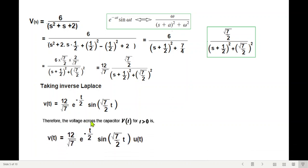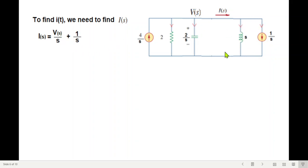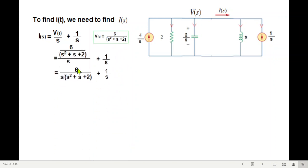Now we find i(t). From the circuit, the inductor current i(s) equals v(s)/s plus the initial condition term 1/s. Substituting the previously calculated V(s) and taking 1/s as a common factor after simplification, we arrive at the final expression for I(s) with two factors in the denominator, requiring partial fractions to invert.